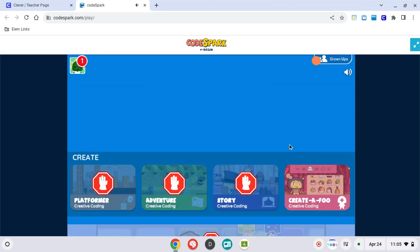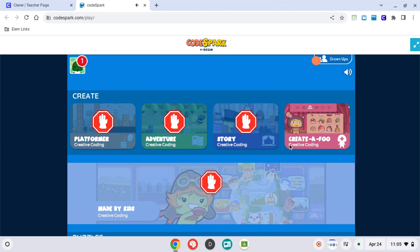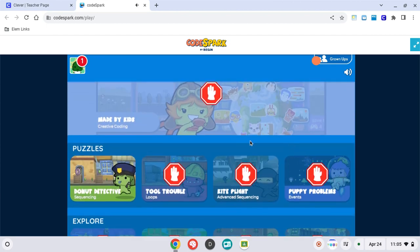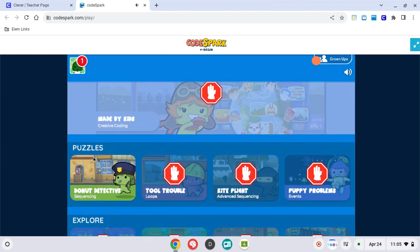Now right down here, if we scroll down a little bit, this is Donut Detective, and that is where we are going.